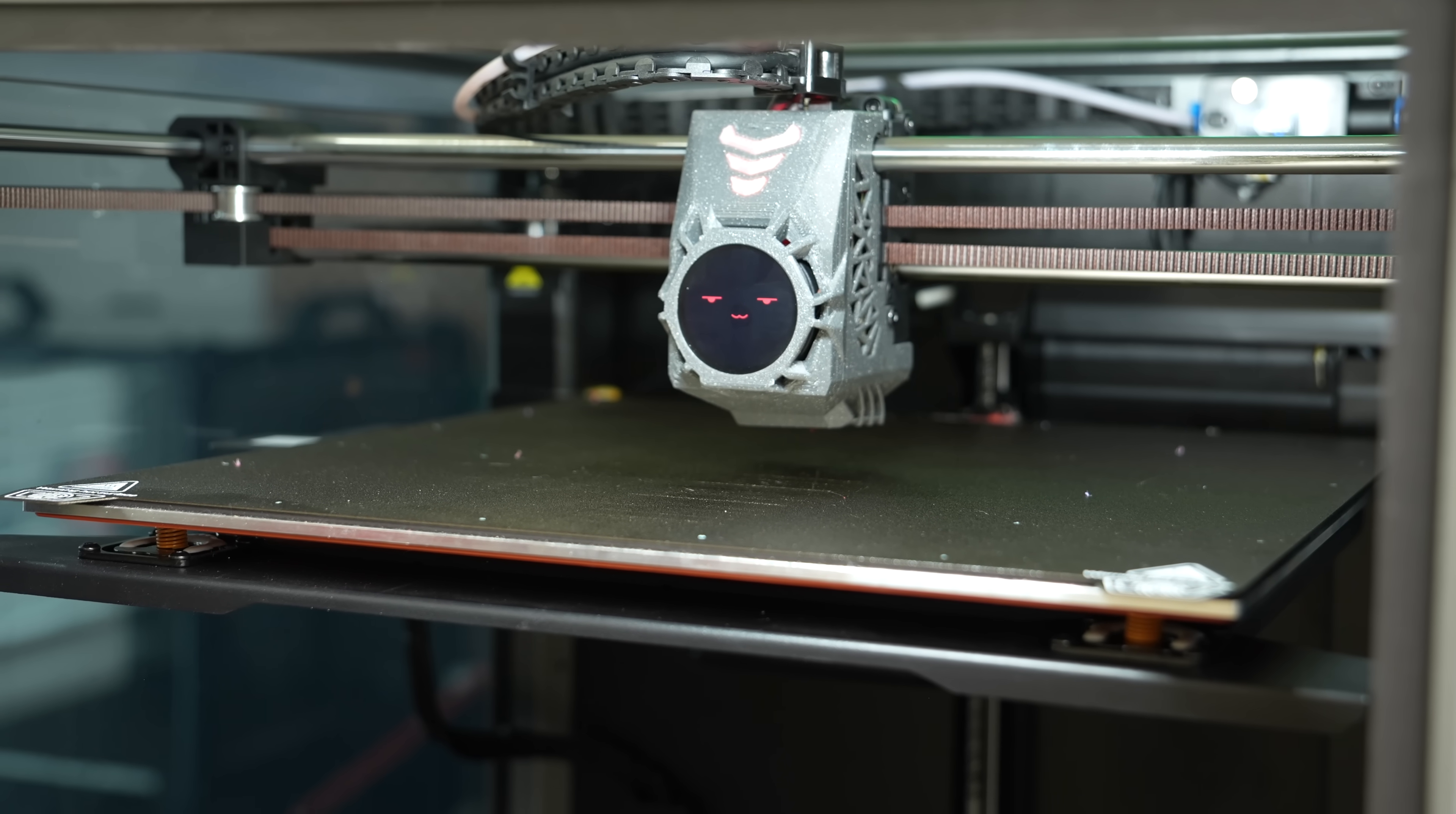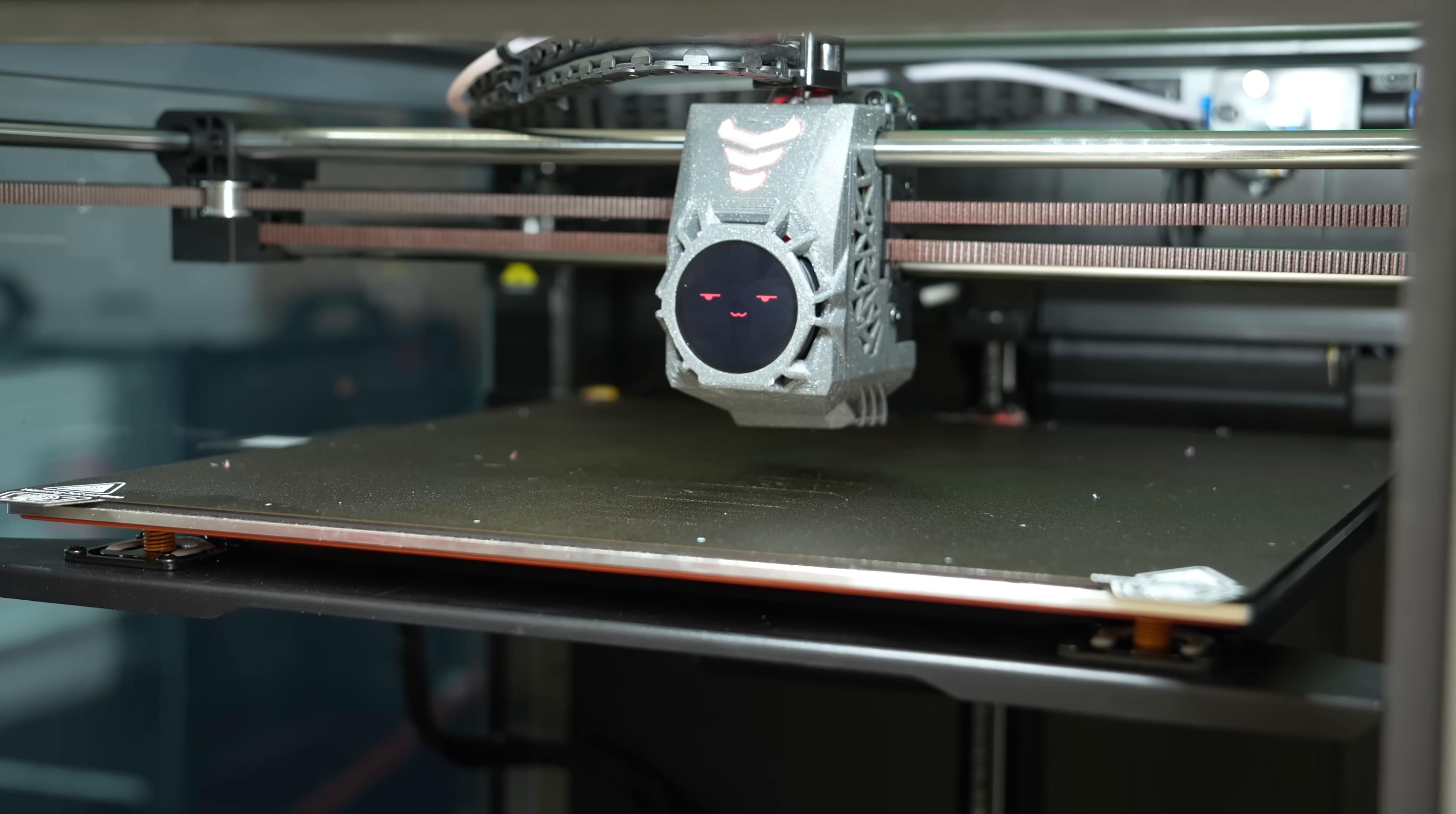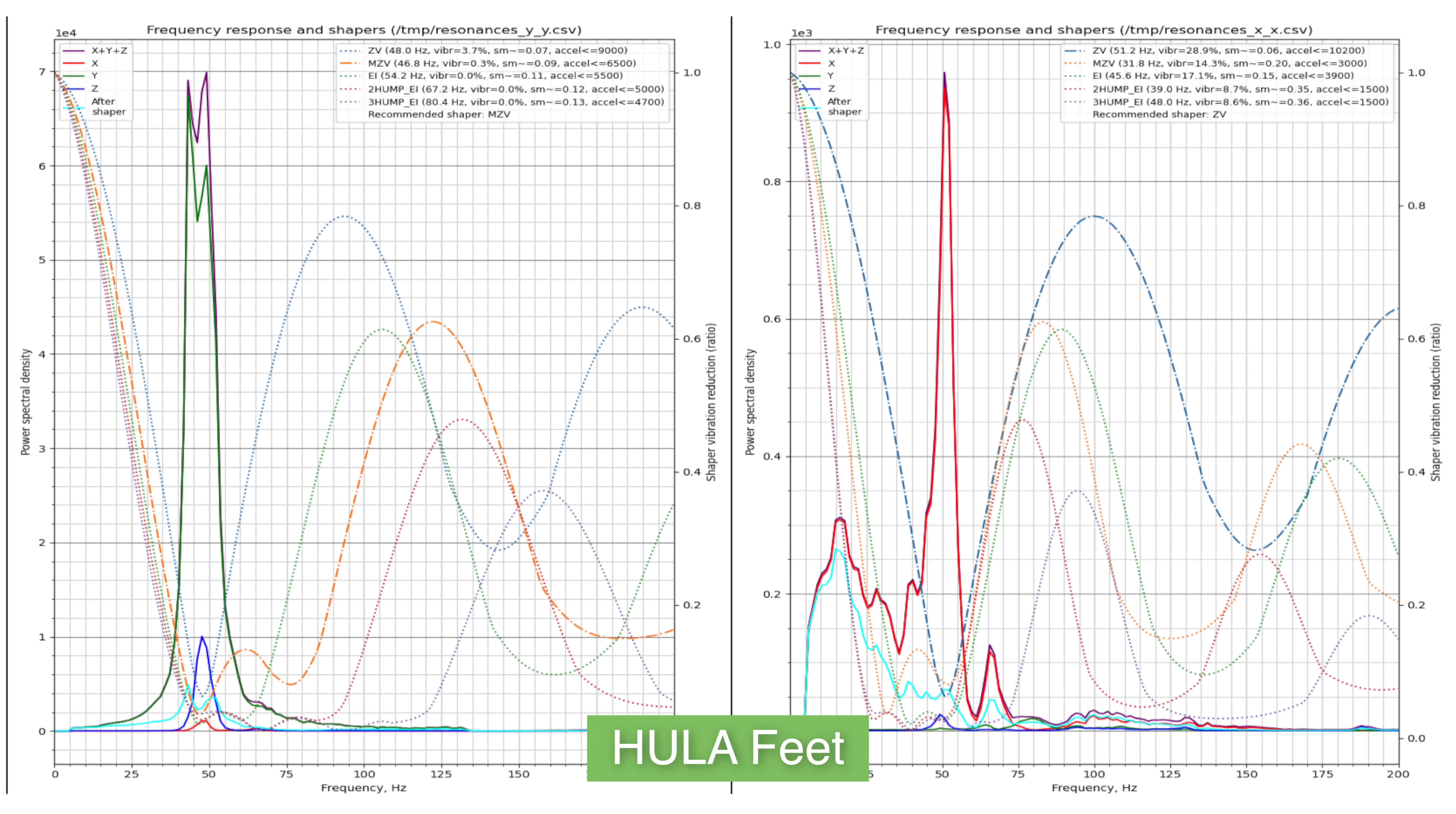I was also curious to see what input shaping test results would look like. So with the K1 Max since it's running Klipper I ran input shaping using the stock feet, the stock large adapter feet, and Hula. So if anyone interested I will have the results for those on screen if you want to pause and take a closer look.